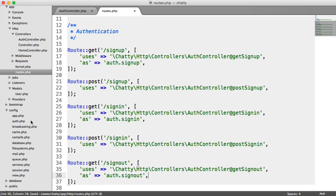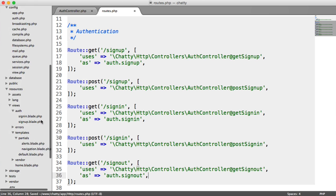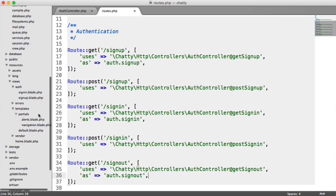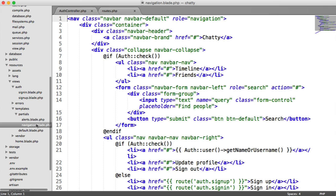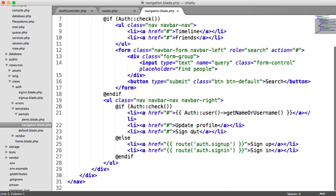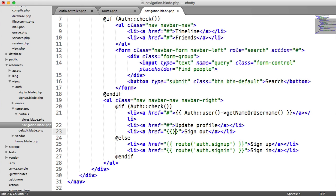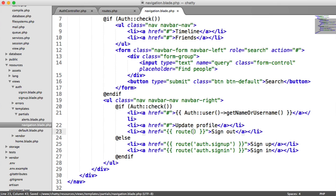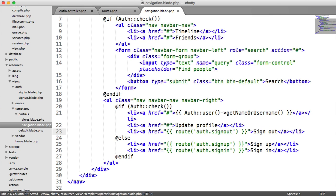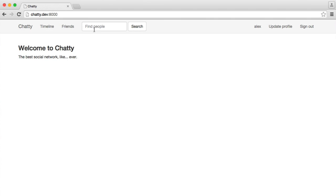So let's head over to our templates under our navigation. So when the user is signed in, remember, we have this sign out link here. So we can say route auth.signout. Simple as that.